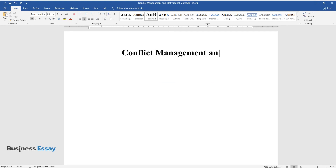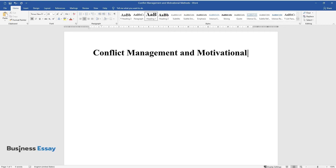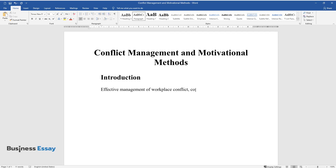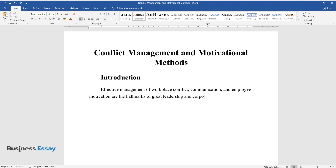Conflict Management and Motivational Methods. Introduction. Effective management of workplace conflict, communication, and employee motivation are the hallmarks of great leadership and corporate culture.